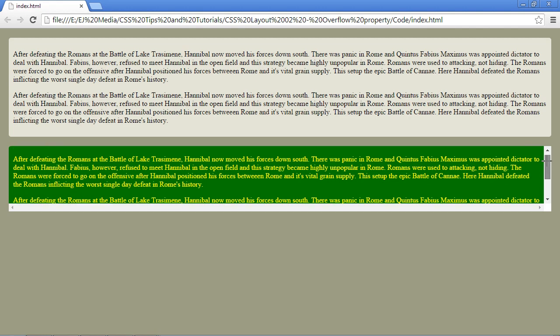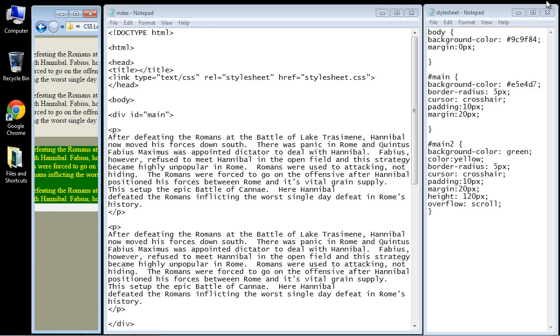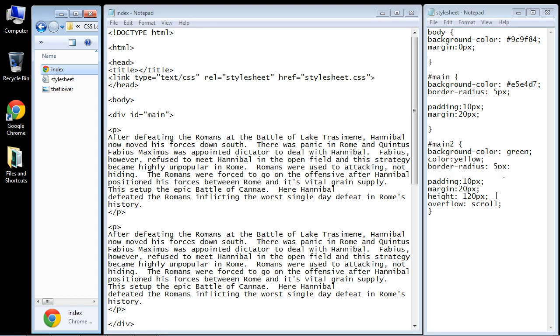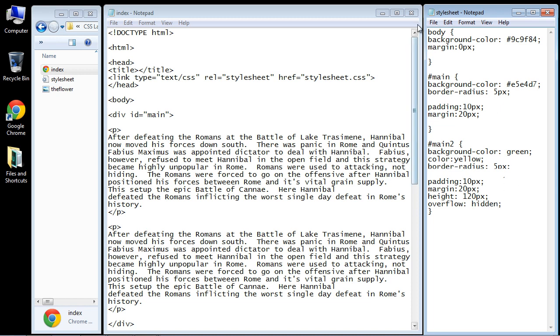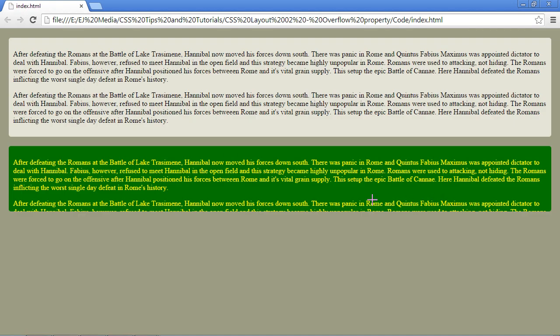So that's one parameter that you can use. Now you can also hide the text, and in that event you just use the parameter hidden. So let's save this, and if we open this up, now you can see the text is hidden. So that's another strategy that you can take.